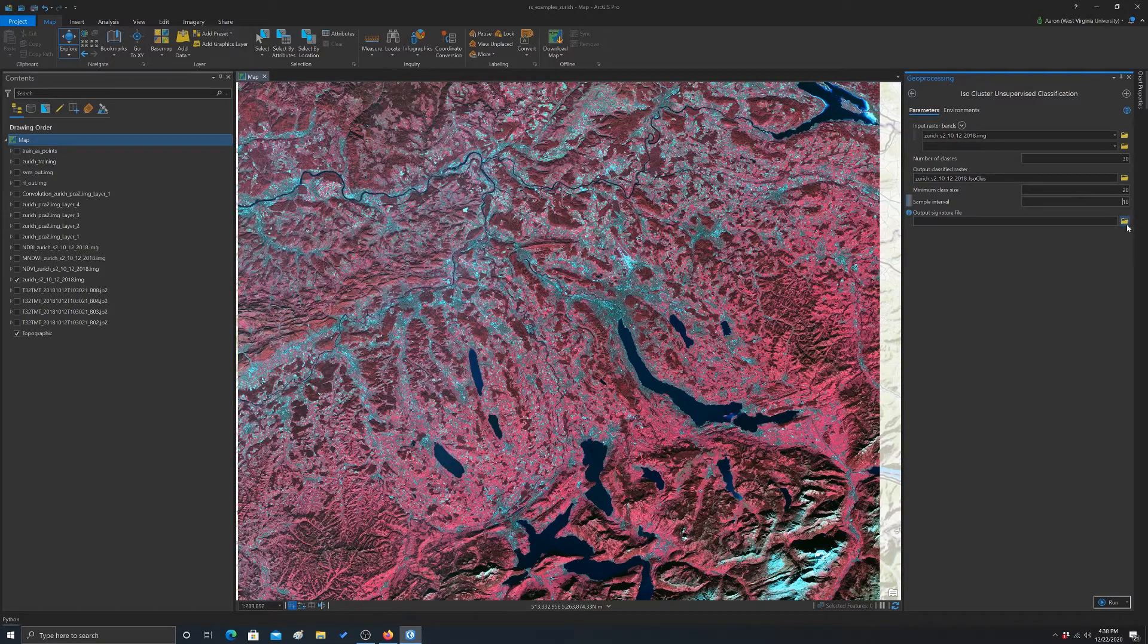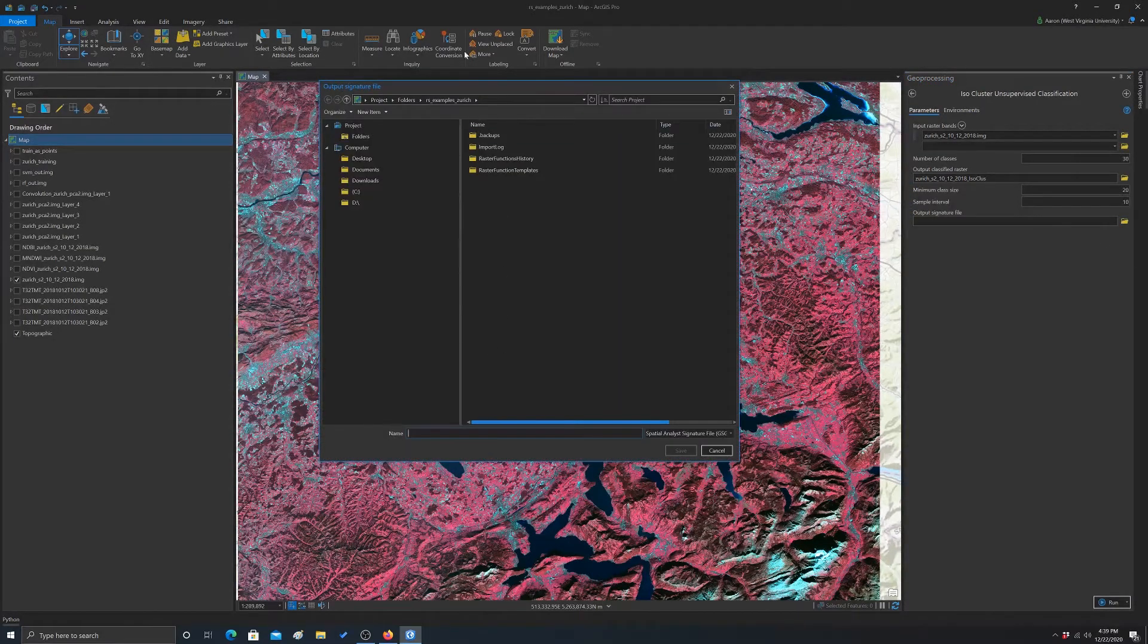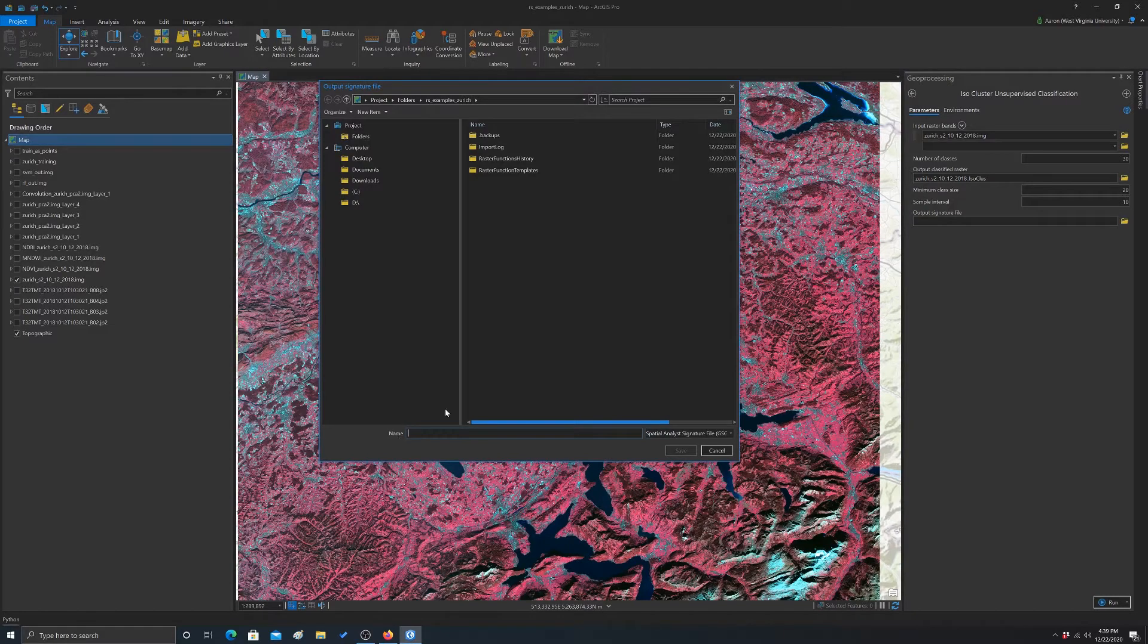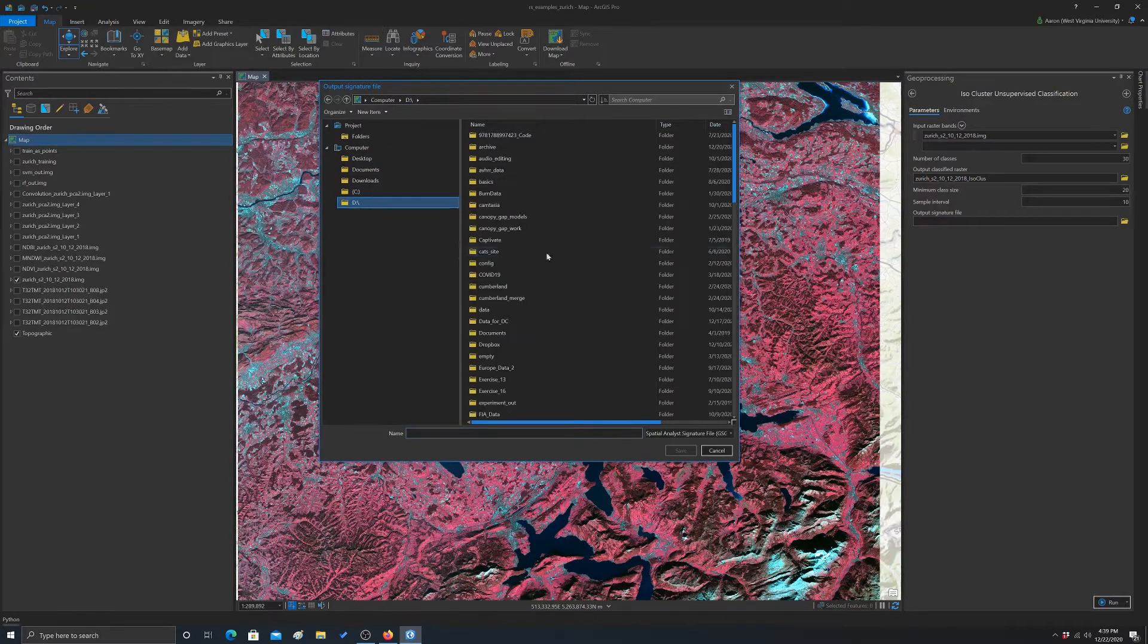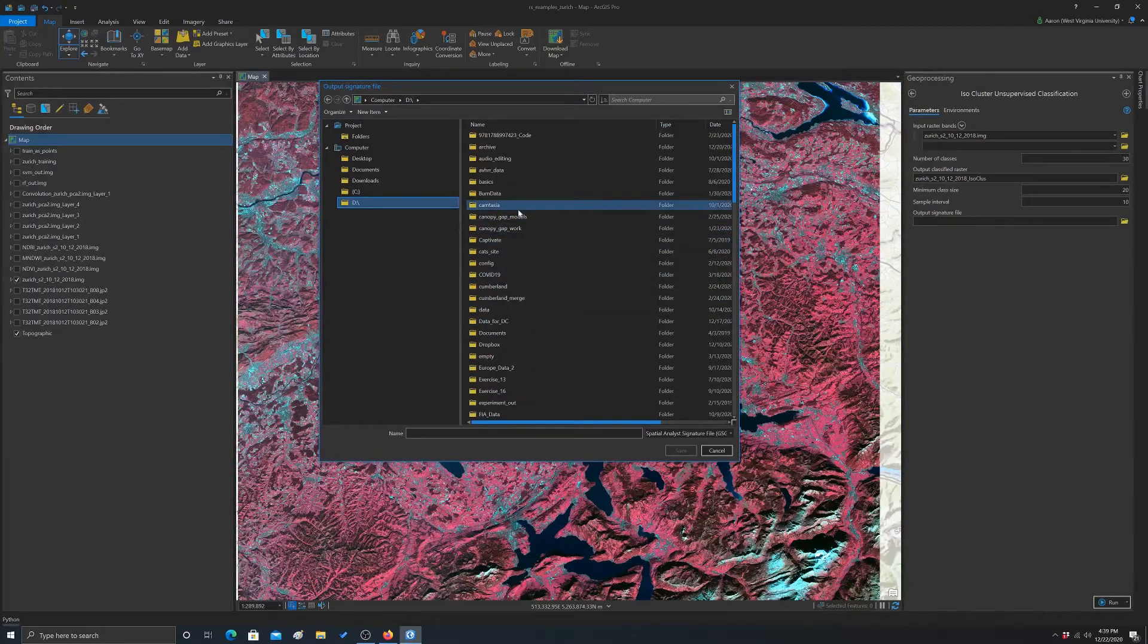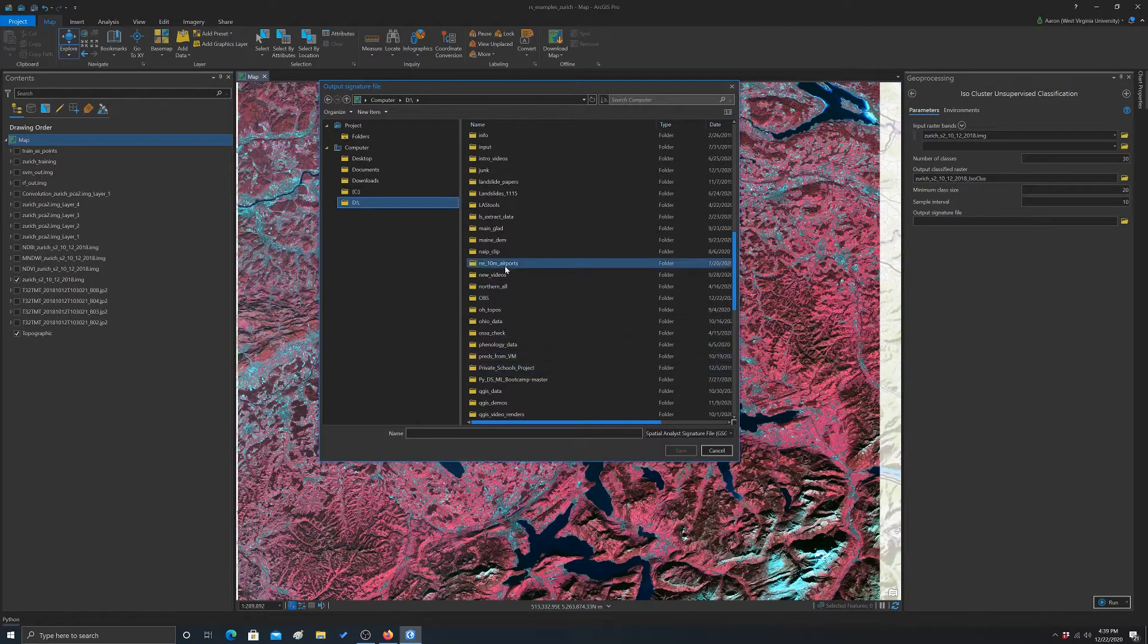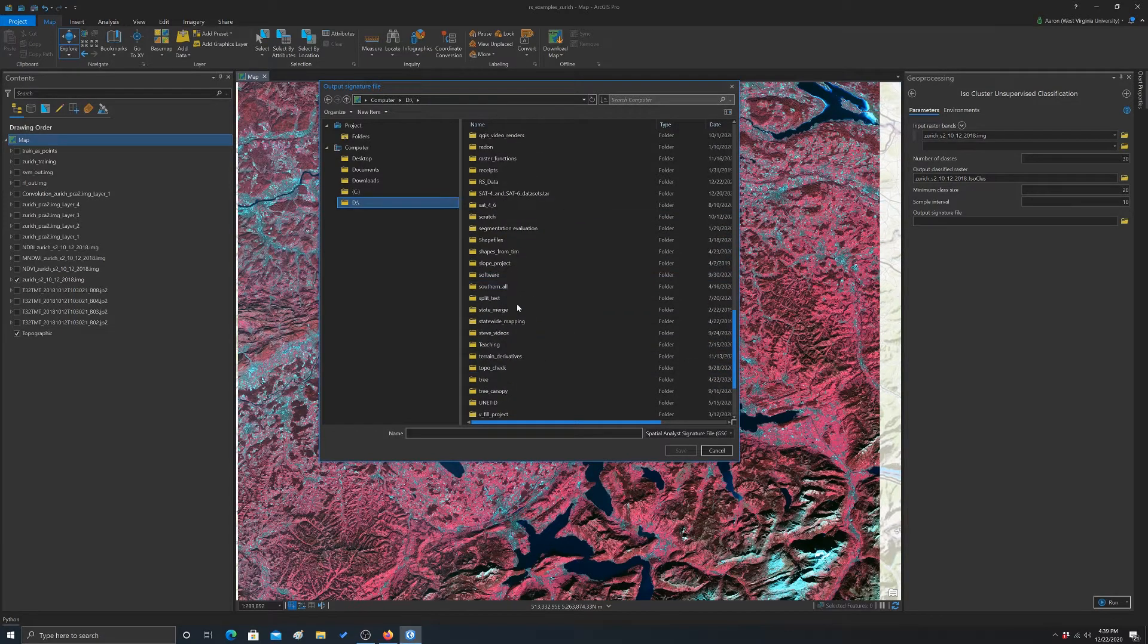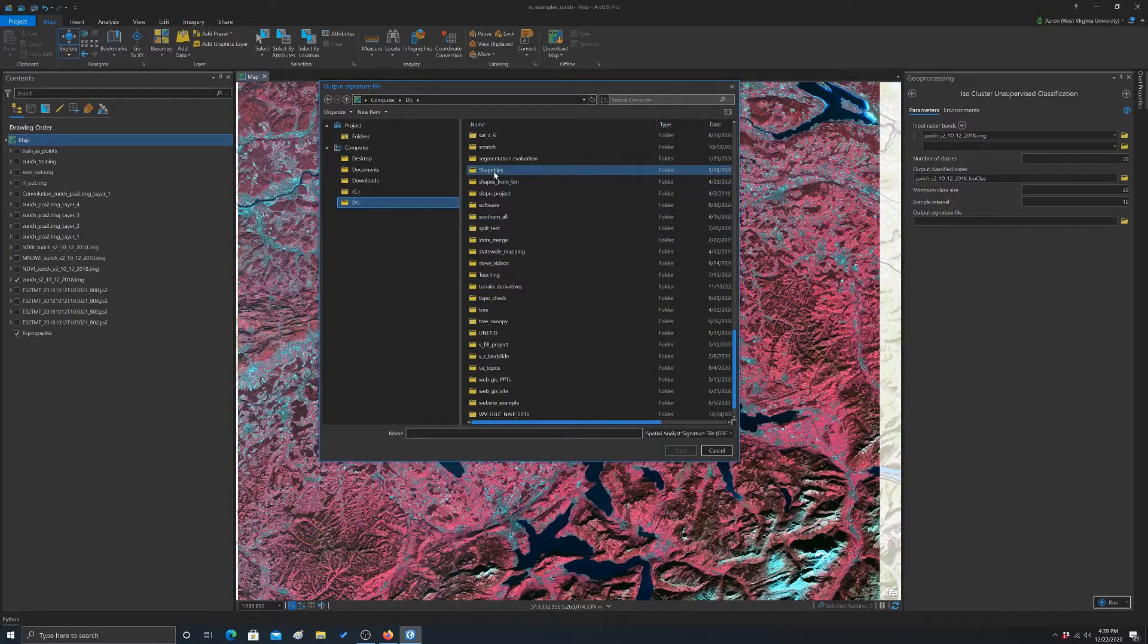And then we can output a signature file. So we're going to put this into our, let me see here. So we want to go into our file folder we've been working from.